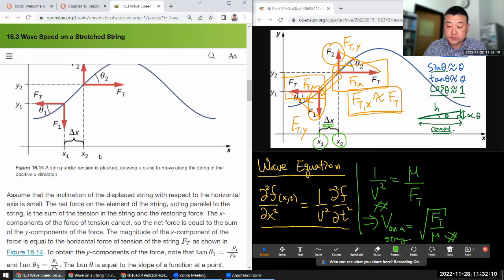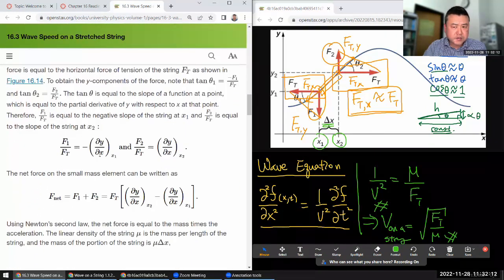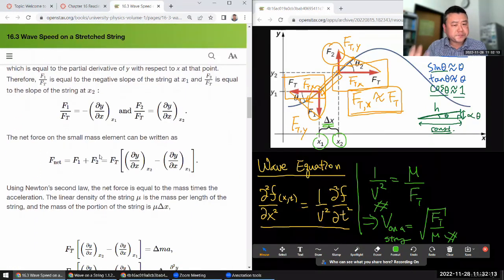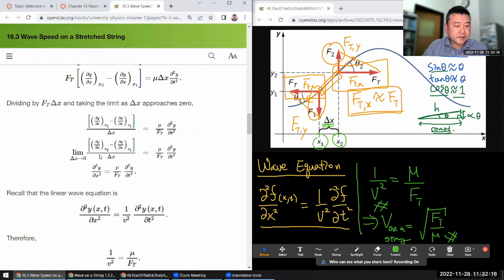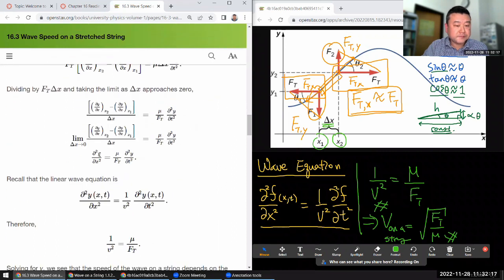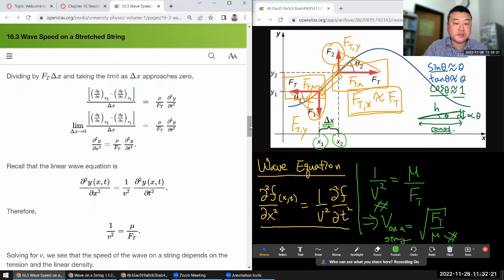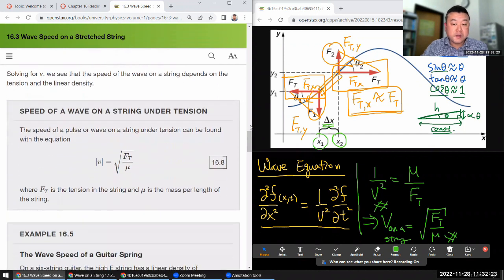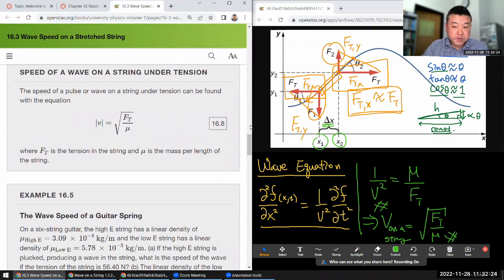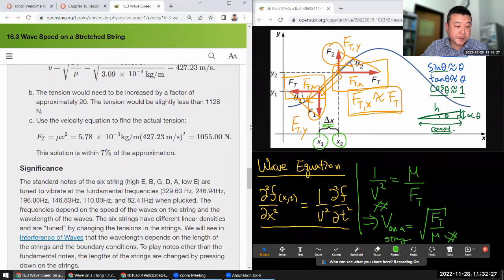I recommend reading through the textbook section on this. If any of the sections were not clear, this has been my attempt at adding some additional detail on the approximations that they didn't fully spell out.